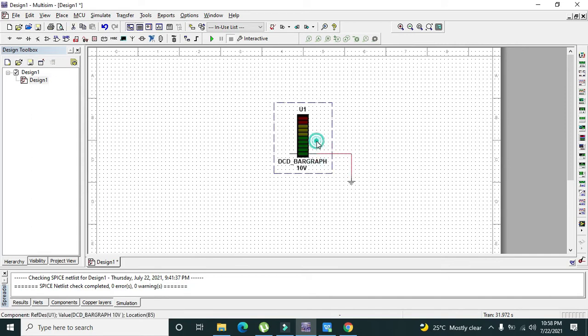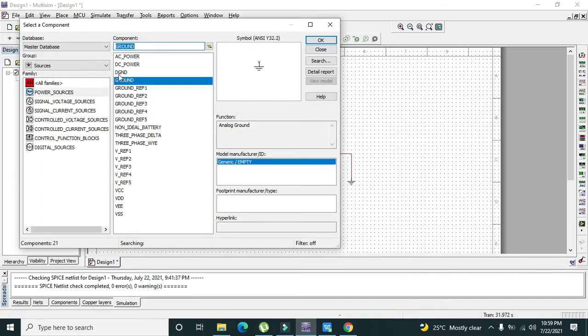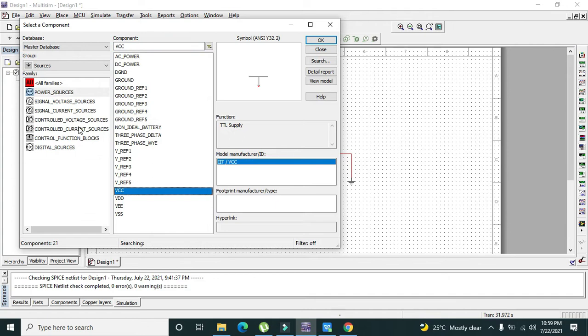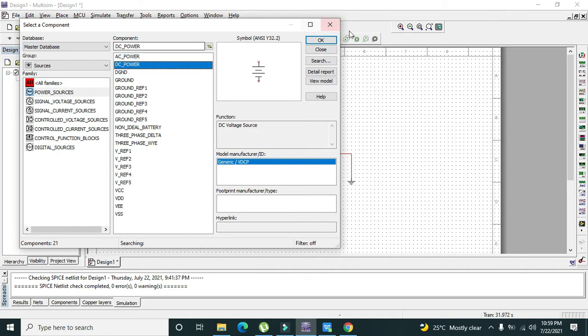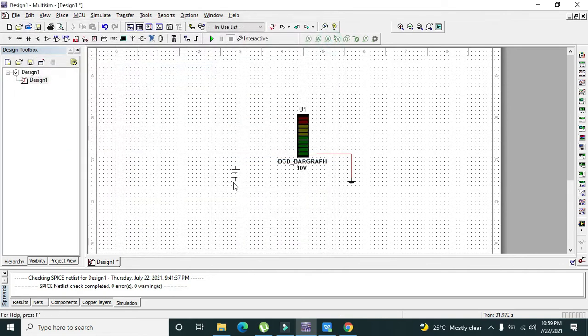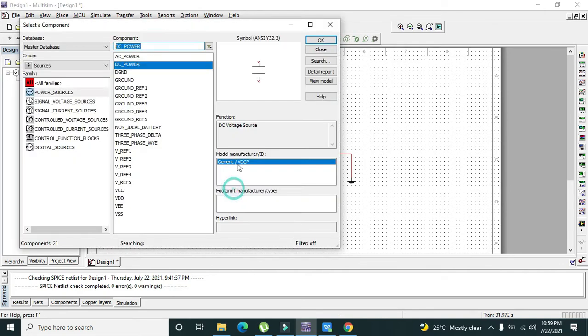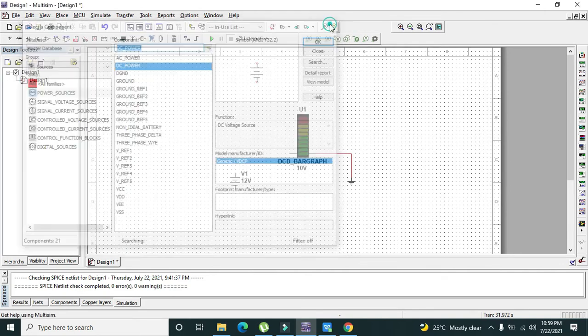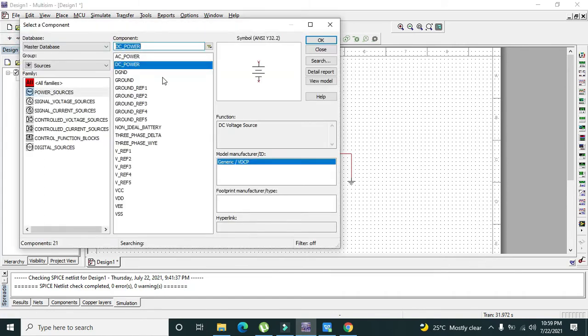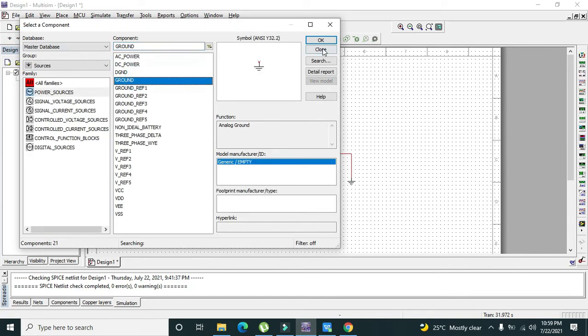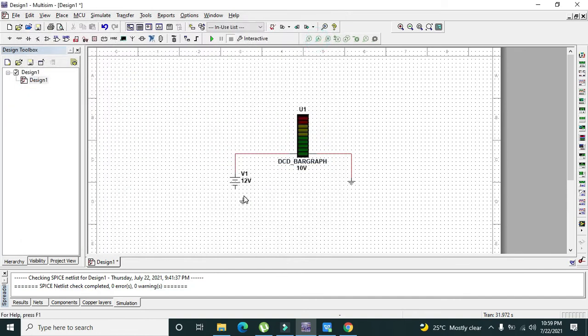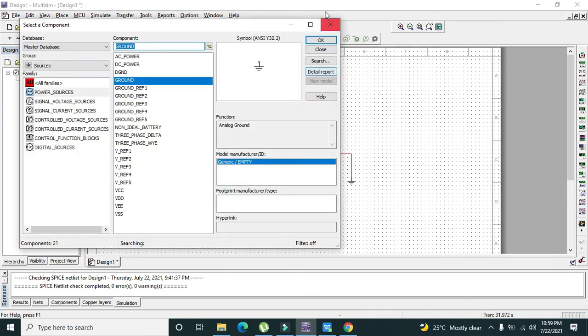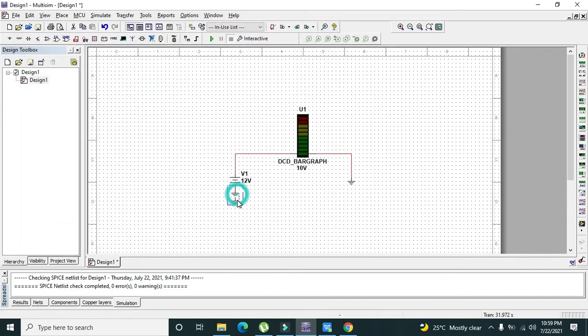You can connect it like that. Now we have two options: either we can use one battery or anything like that, we can use a DC power. First we will do it with DC power. The other side, or the positive side of the bar graph, will be connected to the 12 volt and one more ground. Okay, like that.